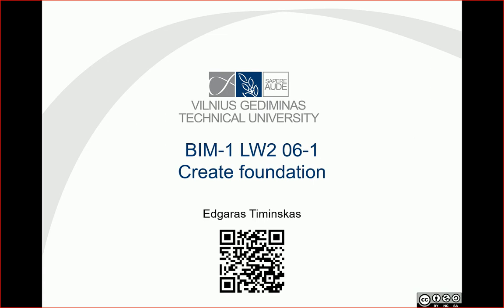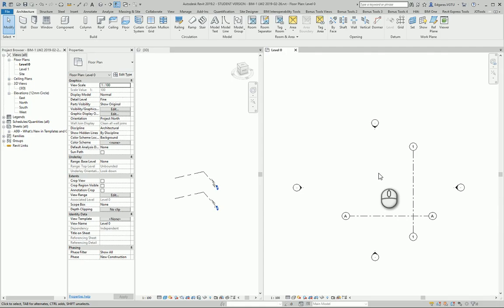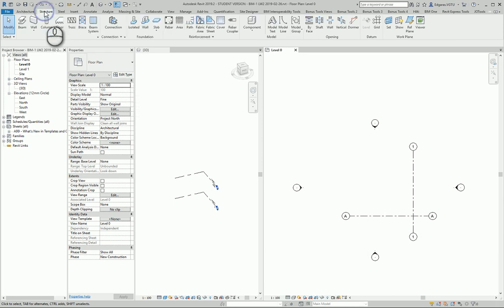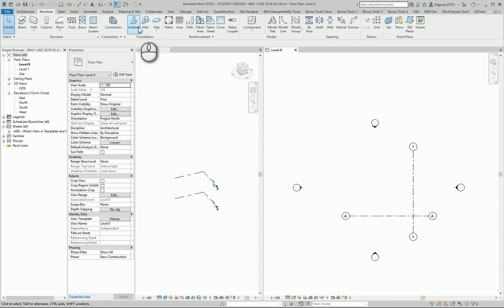Hello. In this example, I will create some foundations. Let's activate Revit and look at where the foundation tools are located. They are located in the Structure ribbon in the Foundation area.